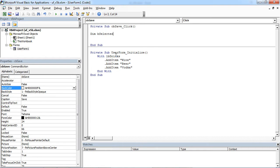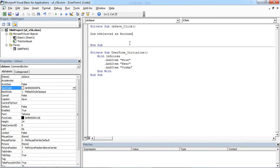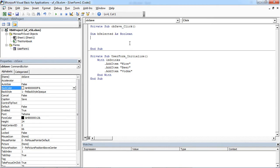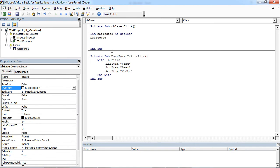I'm going to declare a variable selected first. And this variable will be set to false.